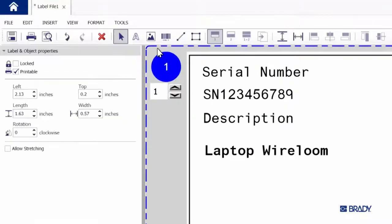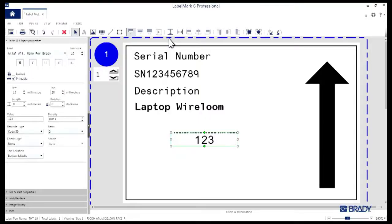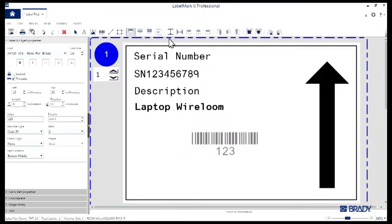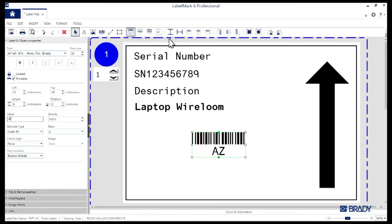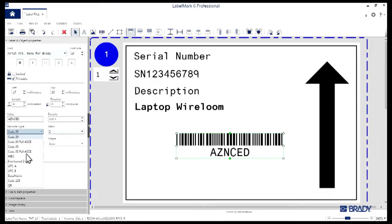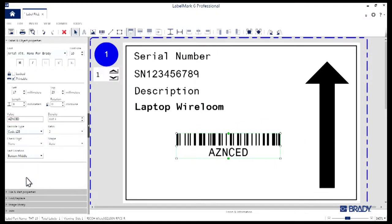Now we're going to jump up into the toolbar one more time and select the Barcode tool right here. Click on the label again and you'll see a default barcode appear. In the left Properties window, you can adjust the value for it. We'll just add some text here for the time being. You can also change the density of the barcode, the type of barcode, and the size. It's pretty cool.